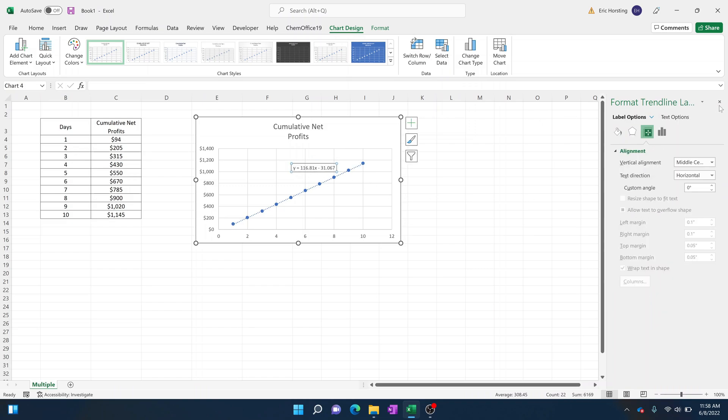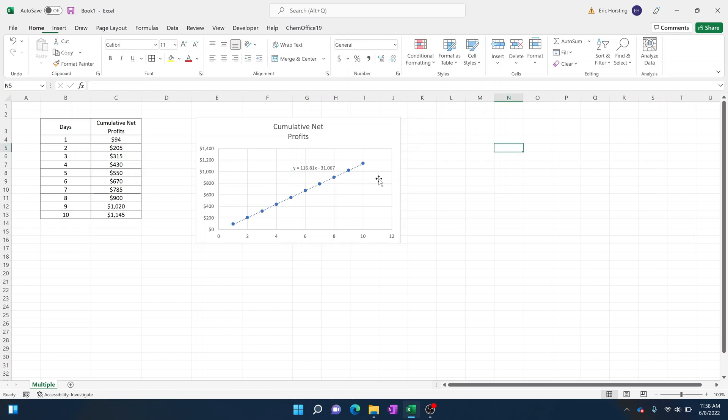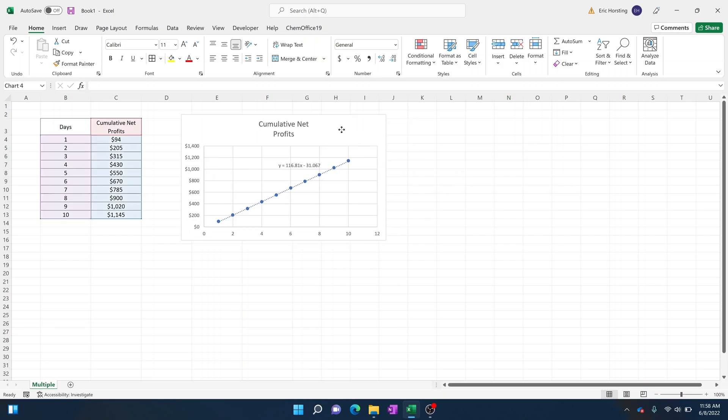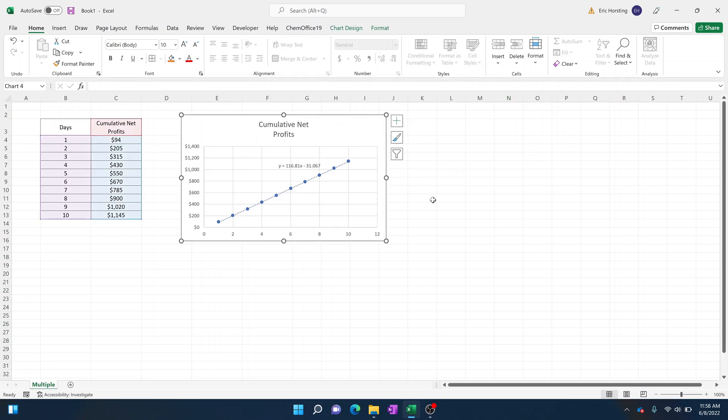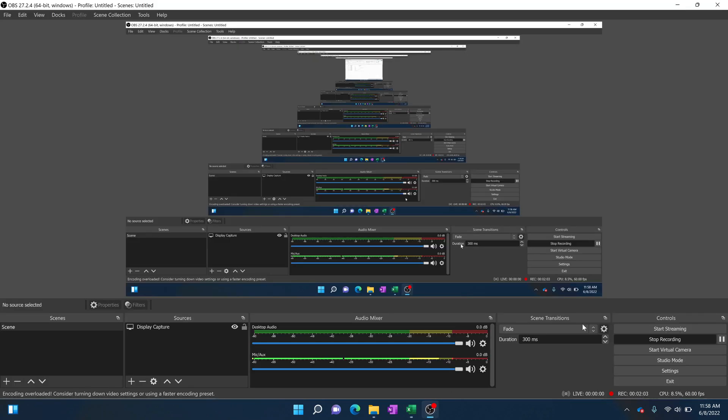And now we're good to go. We've plotted our data and we've given a trend line or displayed our equation, and that can all be done pretty quickly. I hope that this is helpful. Please subscribe and let me know if you guys have any questions. Thank you very much.